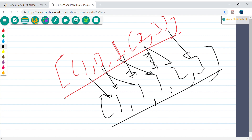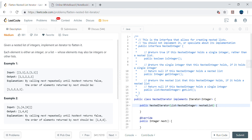There are a couple of helper methods provided by the problem: isInteger, which tells us whether an element is an integer or not; getInteger, which gives us the integer value if it is an integer; and getList, which gives us the list itself if it is a list. We will use these three methods to implement our algorithm.